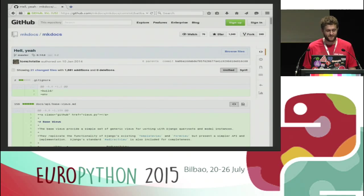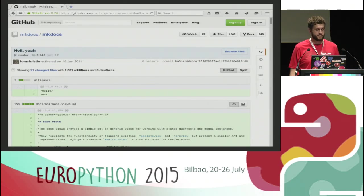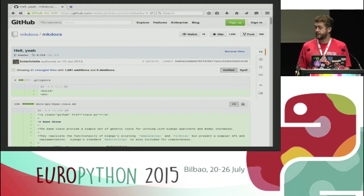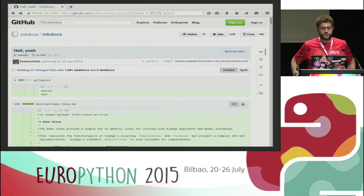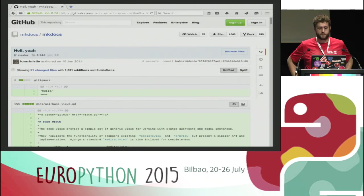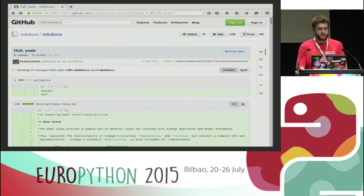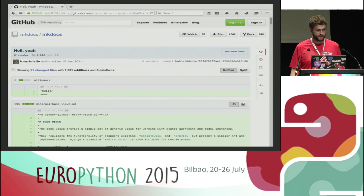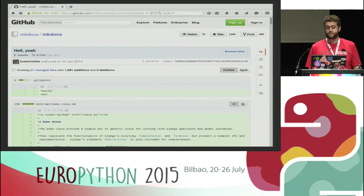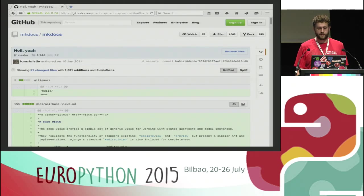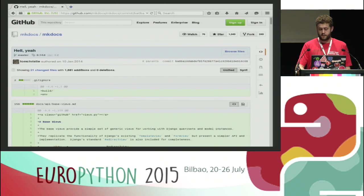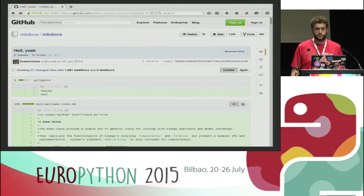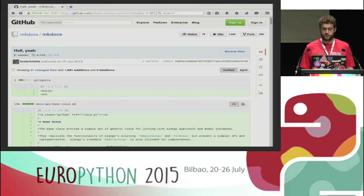The project started on the 10th of January in 2014, and that was when it was split out on its own code base. Originally it was part of the Django REST framework code base — it was just a single file, mkdocs.py — and that actually went back to around September 2012.